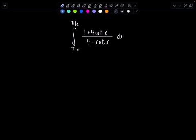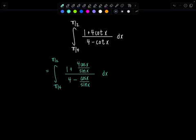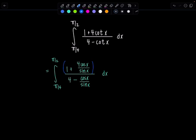So let's go ahead and rewrite everything in terms of sines and cosines. I'm going to have the integral from pi over 4 to pi over 2. In the numerator, I'm going to have 1 plus 4 cosine x divided by sine x. In the denominator, we'll have 4 minus cosine x over sine x, dx. Right now we have a complex fraction — a fraction inside of a fraction — so let's simplify that. I want to get rid of sine x, so I'm going to multiply top and bottom of the integrand by sine x and distribute.